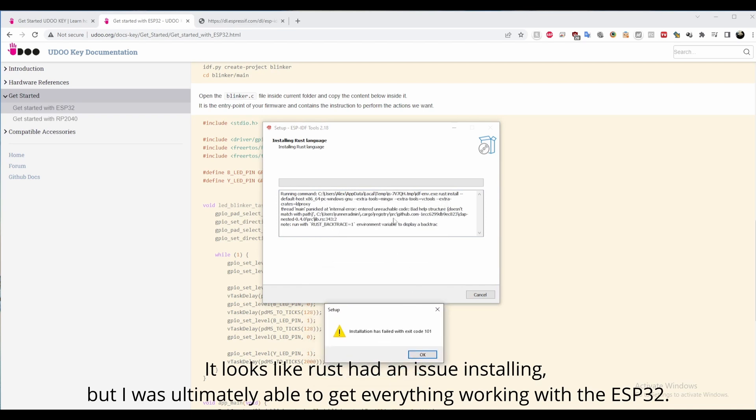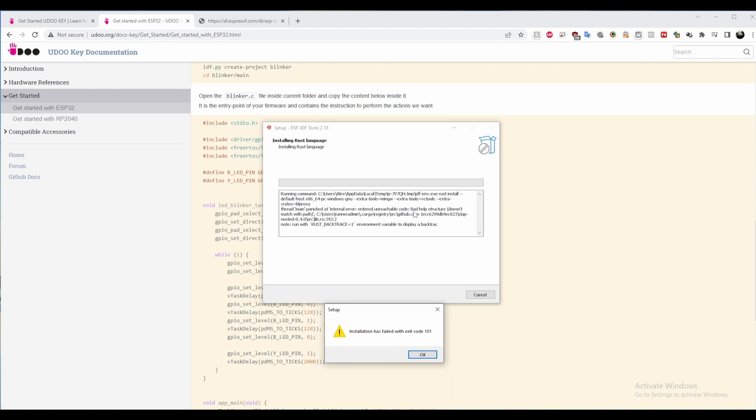The instructions for installing on Windows aren't very well documented, but the process of getting the sample code on the ESP32 is similar to Linux, although I had issues compiling the code as you'll see later.